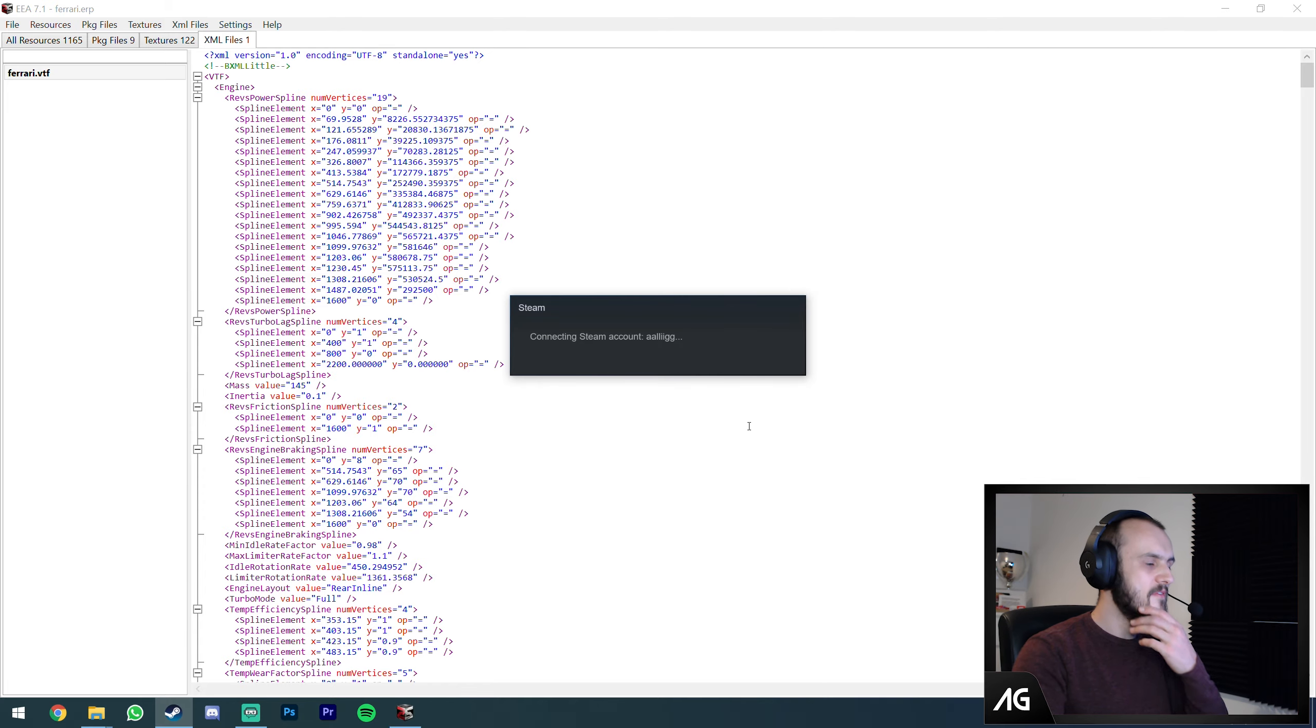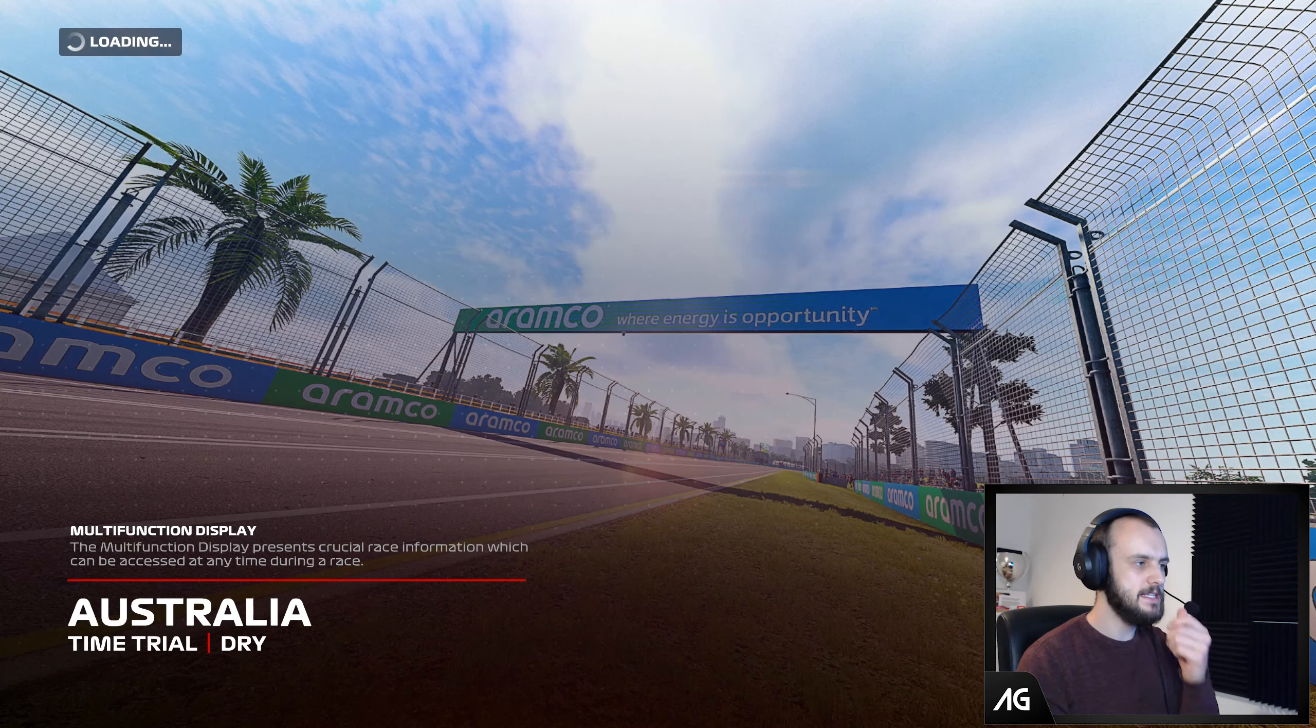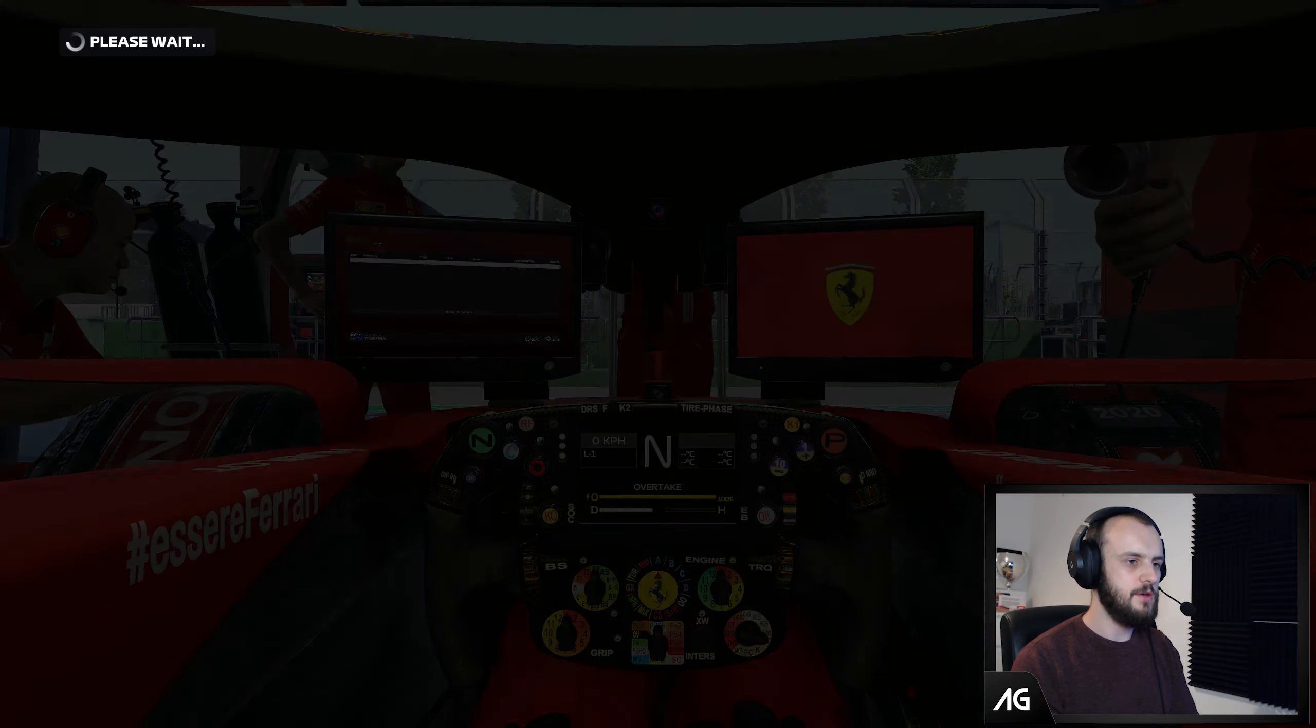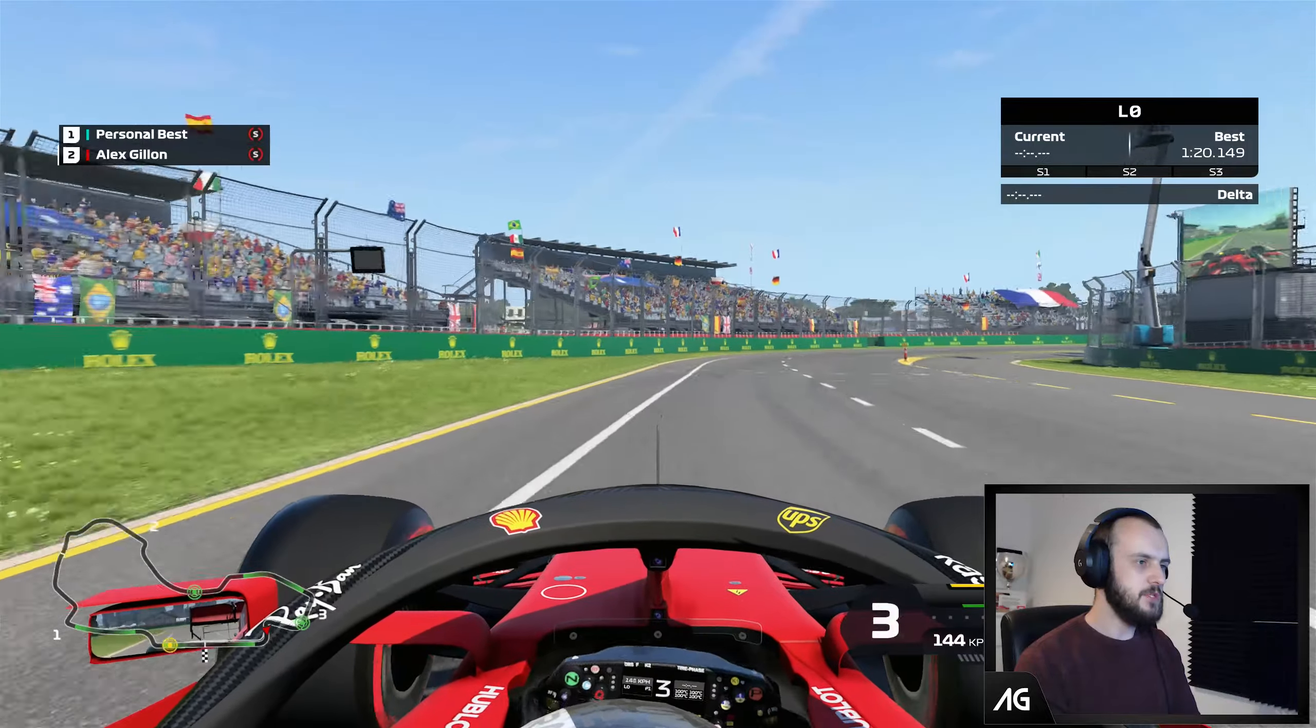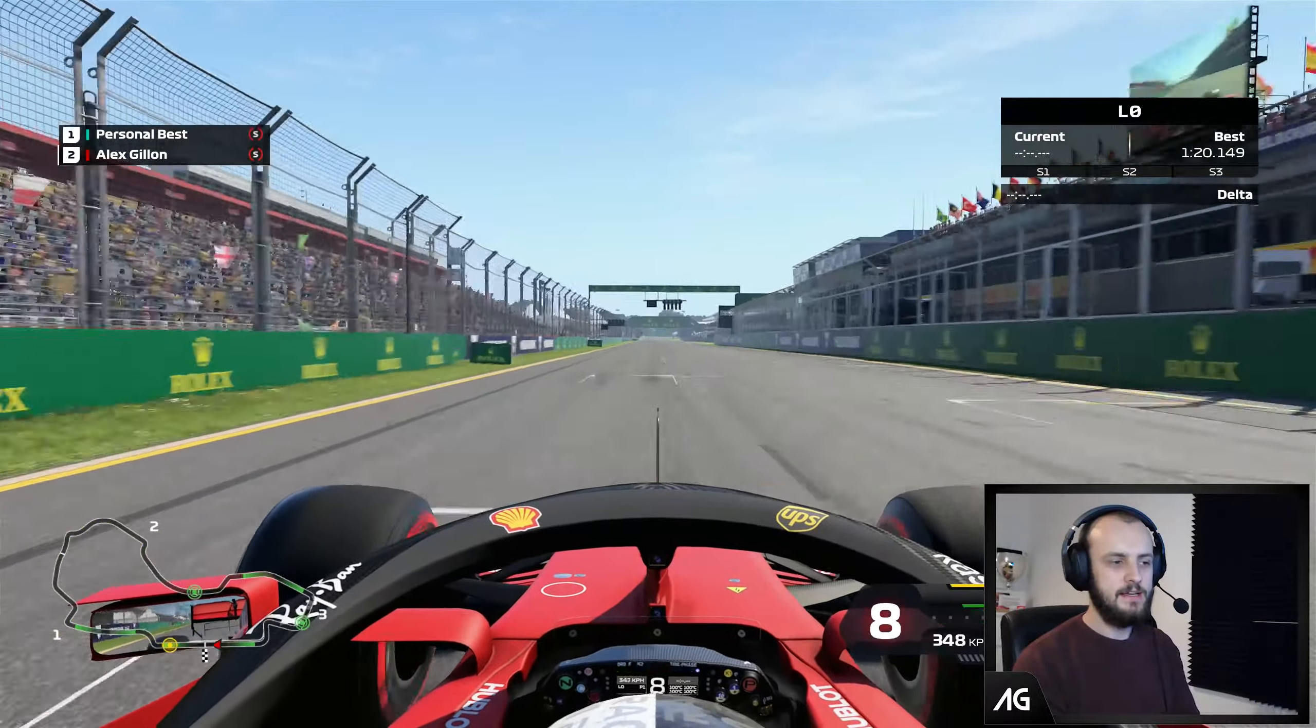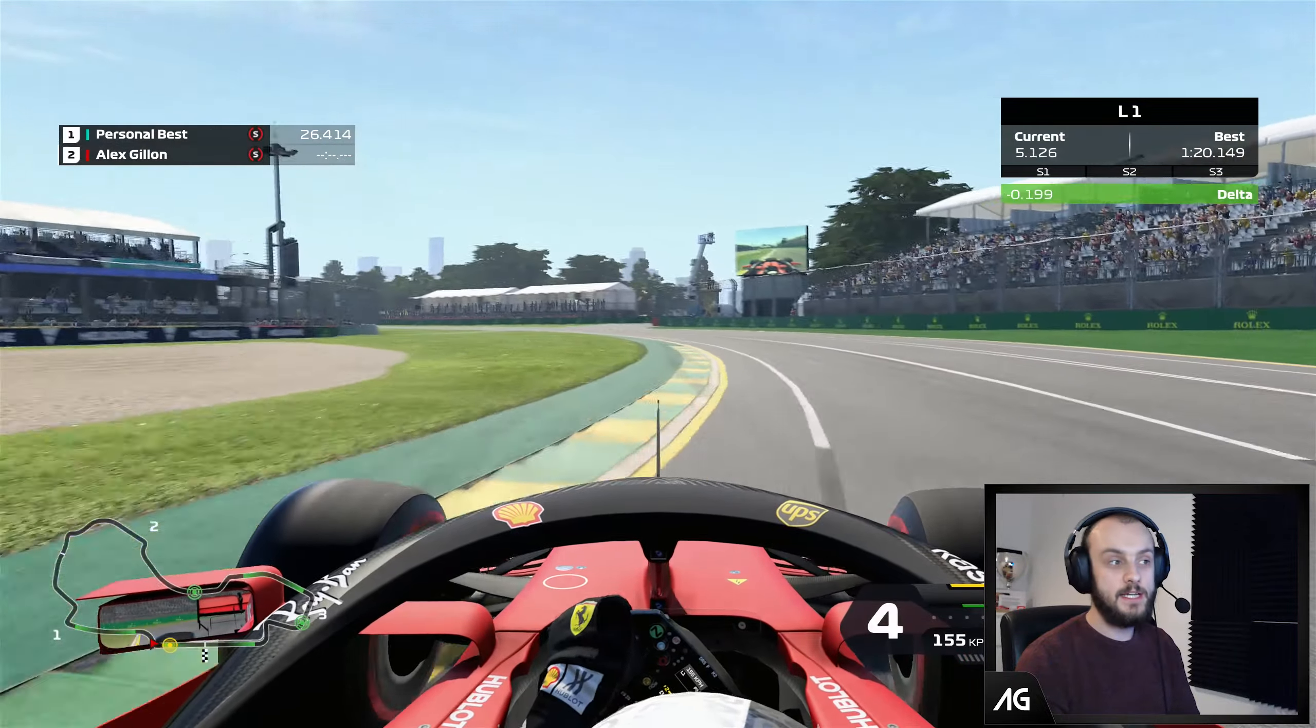We should now have zero drag on our Ferrari car. Let's go have a look. We are now in the game. I jumped into time trial to test it. Let's see if we've got less drag. We should be very quick in a straight line. I'm not going to open DRS, I shouldn't need to. Look how quick we're going. 374 is the maximum speed this gearbox will do. And that's it, we've just created a custom mod.